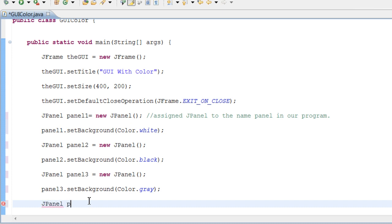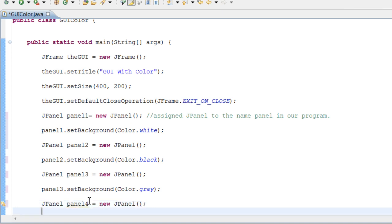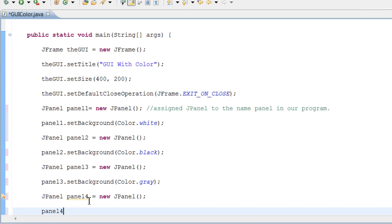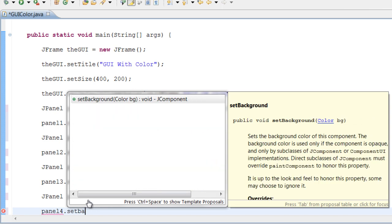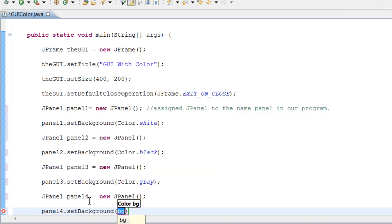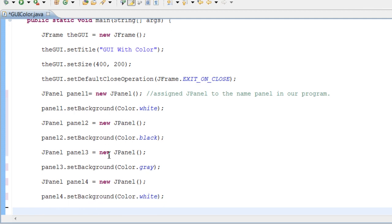So let's do panel4 equals new JPanel with parentheses. Next, let's go ahead and set the background for panel4 — panel4 dot setBackground — and let's set this background to white. So we just set the background for our fourth panel.